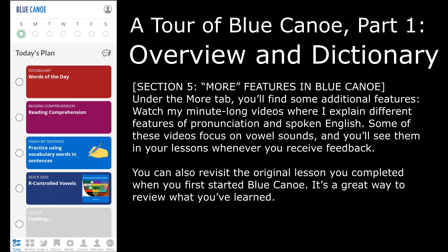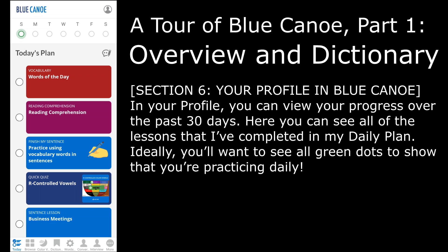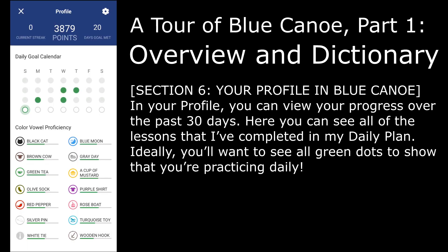You can also revisit the original lesson you completed when you first started Blue Canoe, and it's a great way to review what you learned. In your profile, you can view your progress over the past 30 days. Here, you can see all of the lessons completed in your daily plan. Ideally, you'll want to see all green dots to show that you're practicing daily.